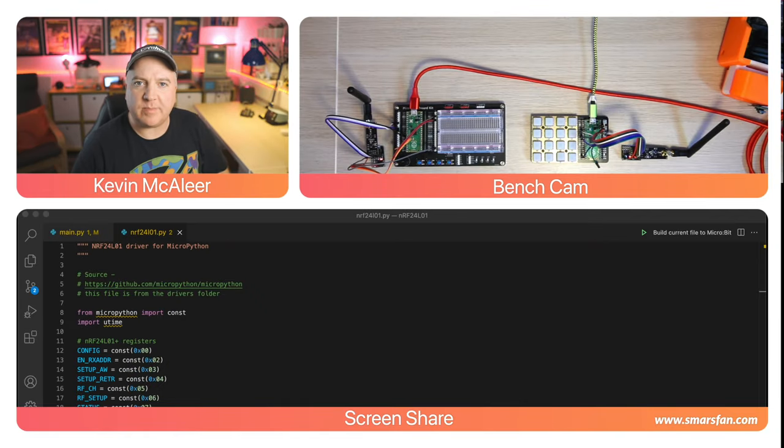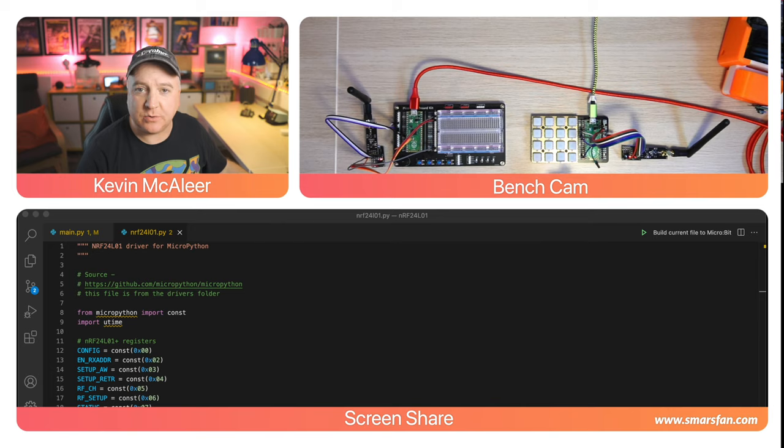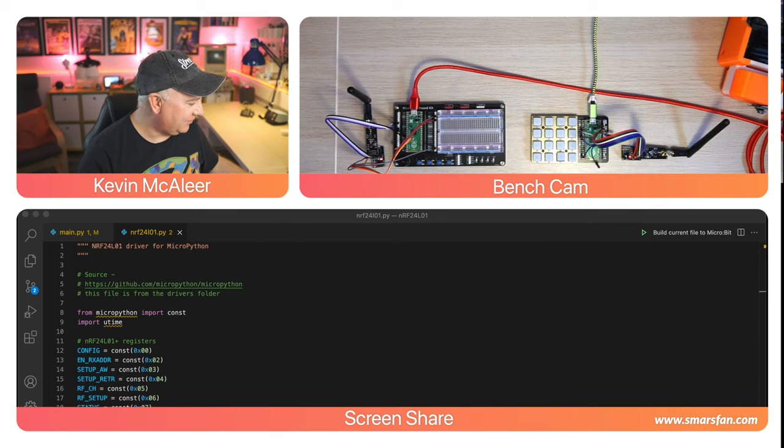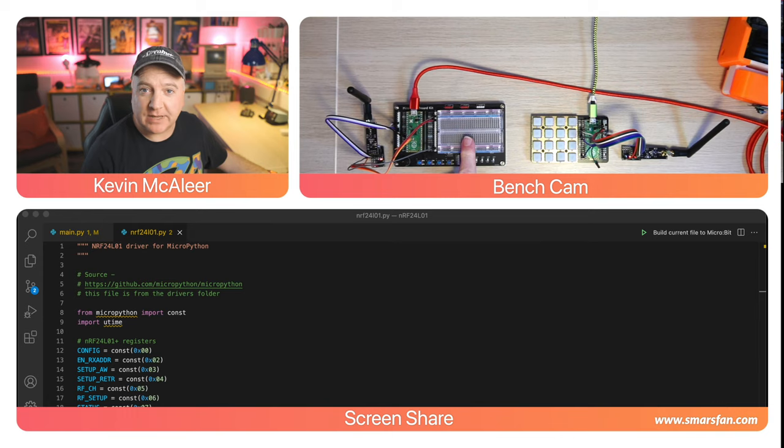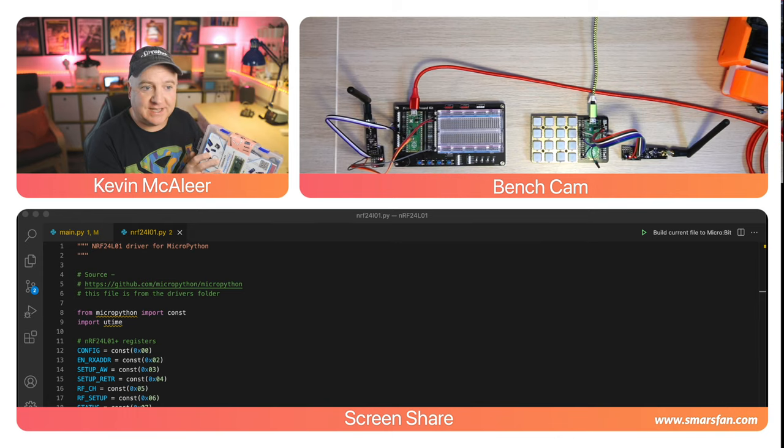Hey robot makers, do you want to know how to use the nRF24L01 wireless module with a Raspberry Pi Pico? Then keep watching. Over on the bench here I've got two Raspberry Pi Picos and two nRF24L01s. This breadboard here is from the 52 Pi Raspberry Pi Pico starter kit.